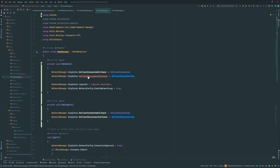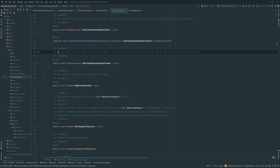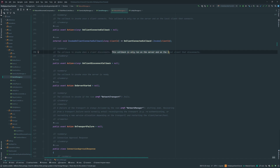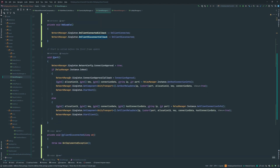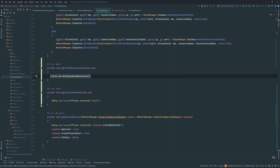For `OnClientDisconnected` — checking the documentation — this callback is only run on the server and on the local client that disconnects. So there are two flows: either the server disconnected you, or you got disconnected yourself. If the server disconnects you, it runs on your client so you know the server disconnected you. We want to check if `NetworkManager.Singleton.LocalClientId` equals that client ID.